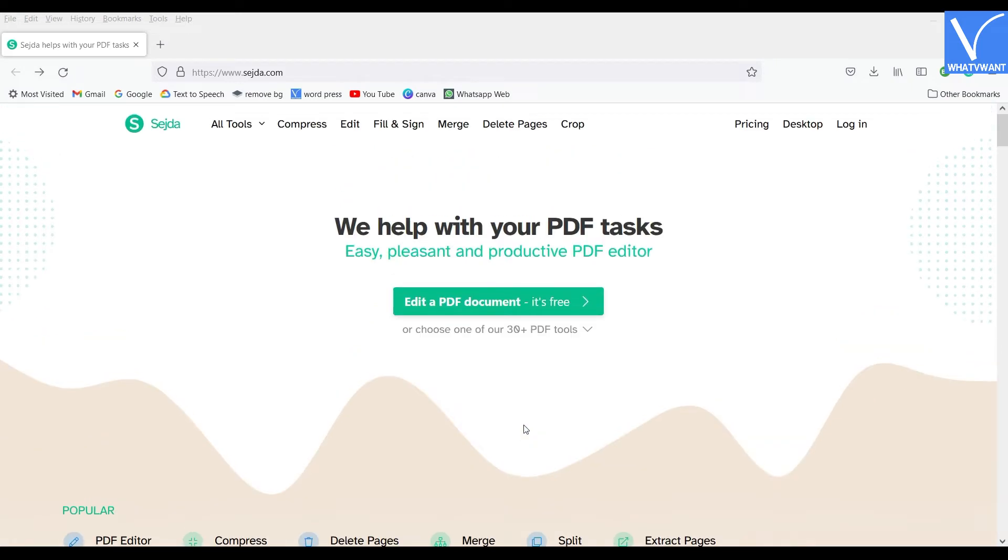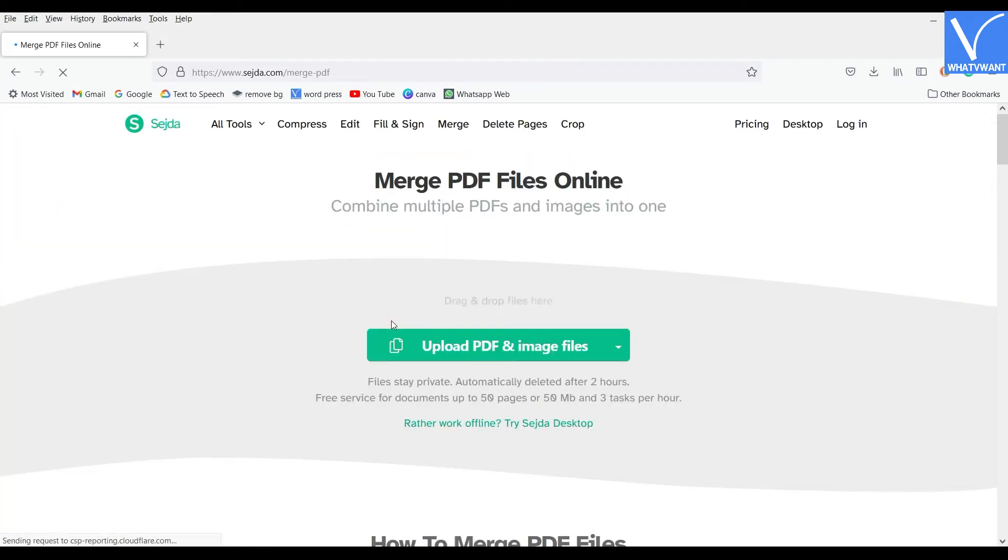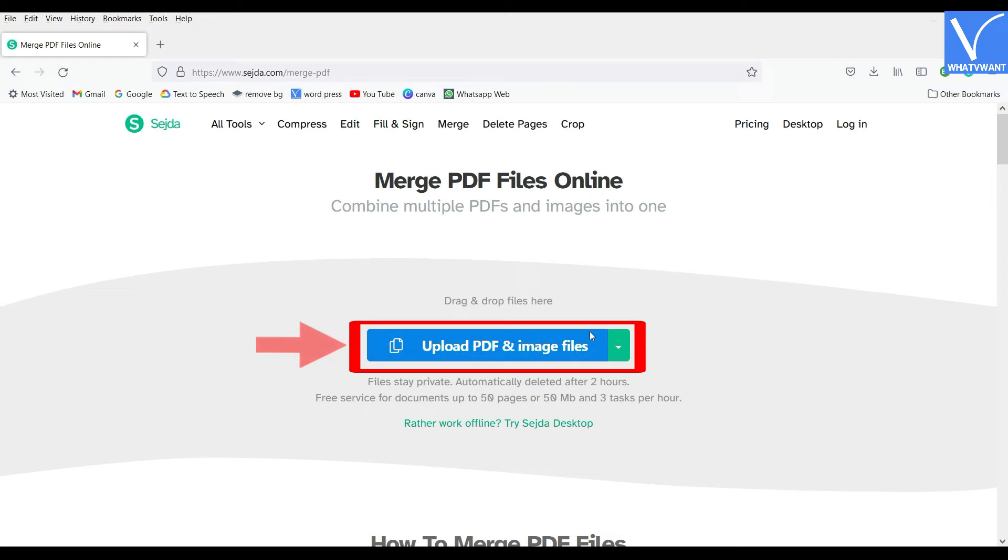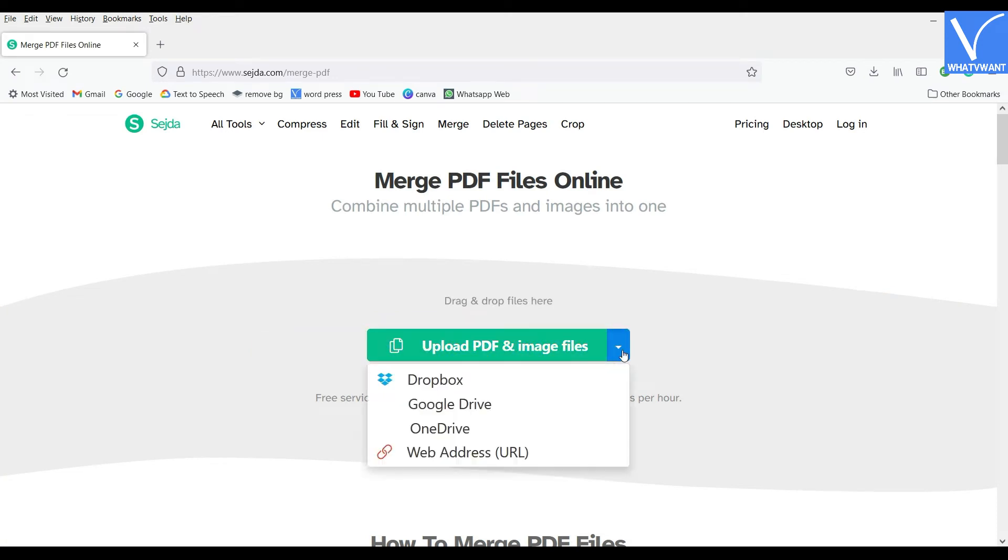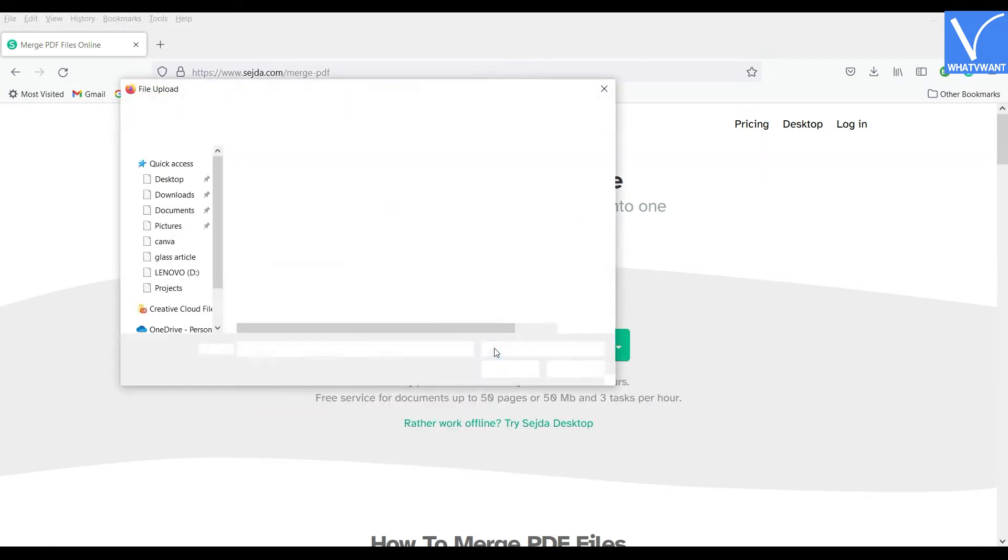Visit the official site of Sejda, and choose the Merge tool from the list. Click on the Upload PDF and image files option. You can also import from Dropbox, Google Drive, OneDrive, and Web Address URL.